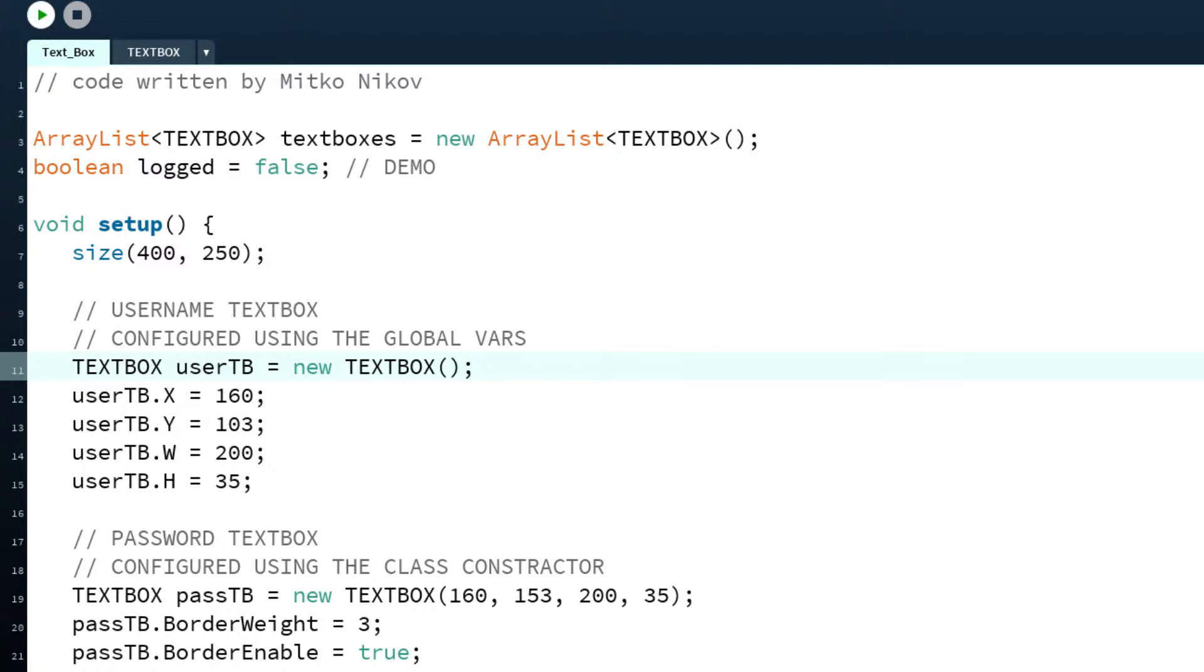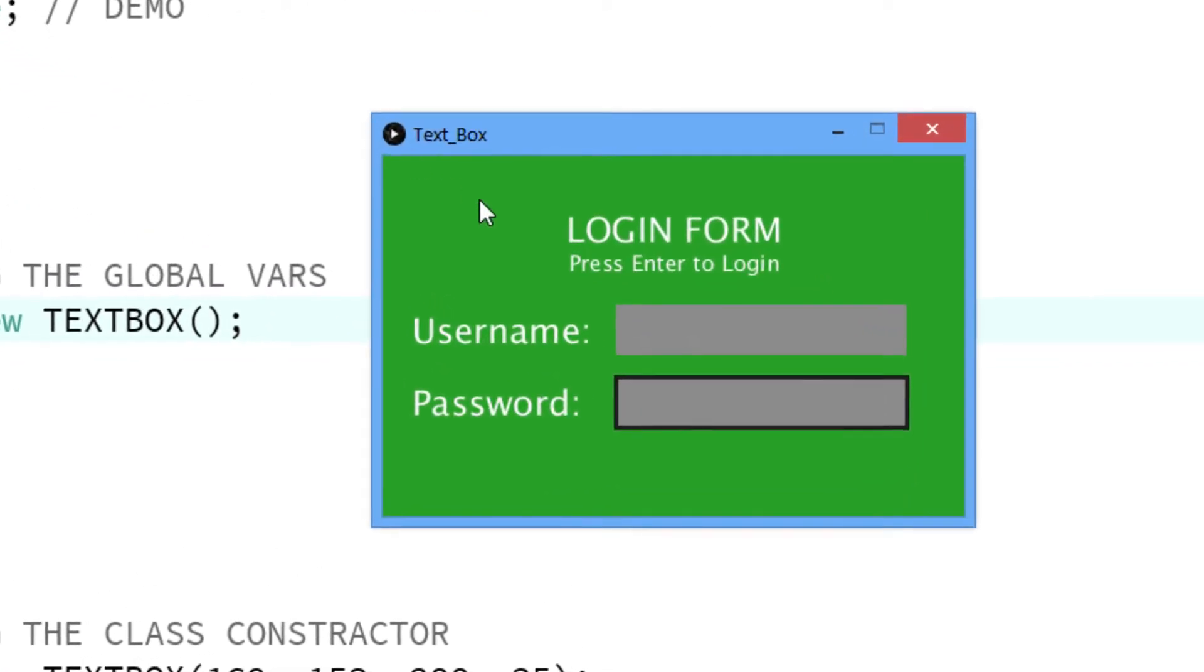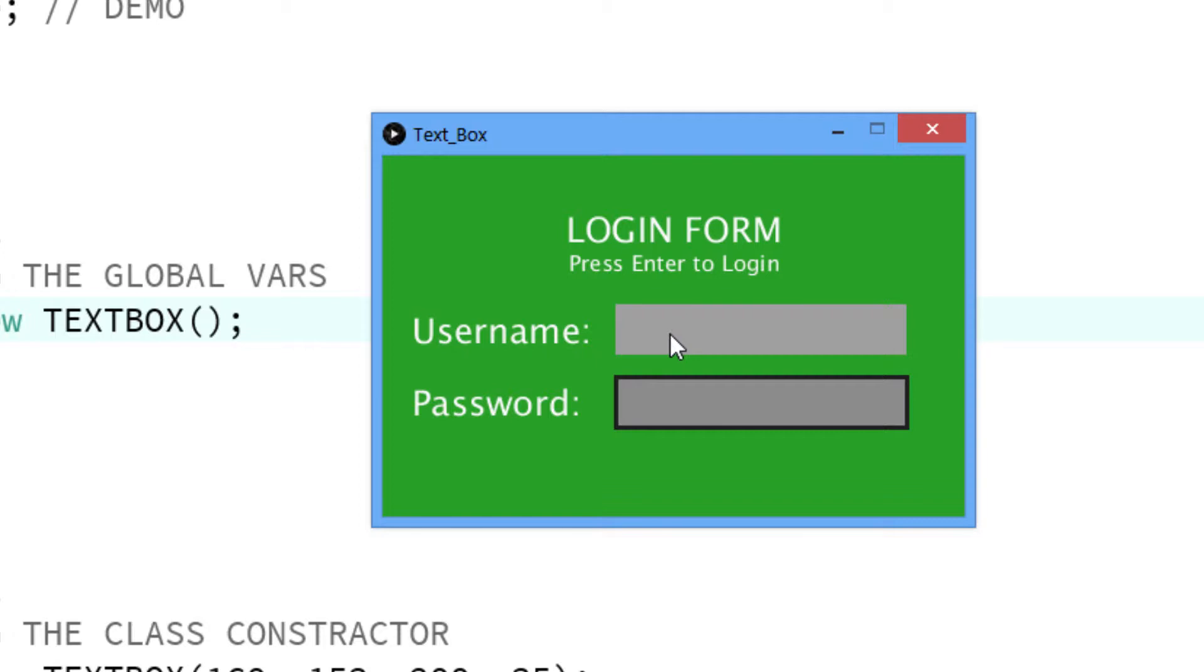Let's see the demonstration. I've got here a login form and a username and password textbox. So when I click on and select the username textbox,